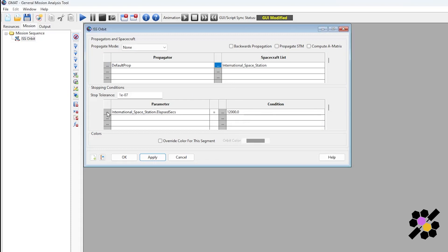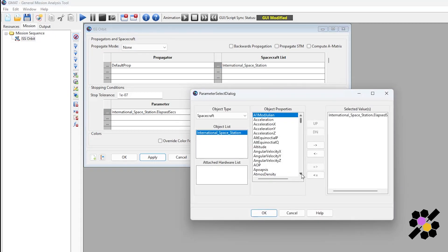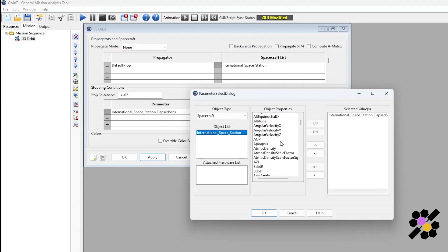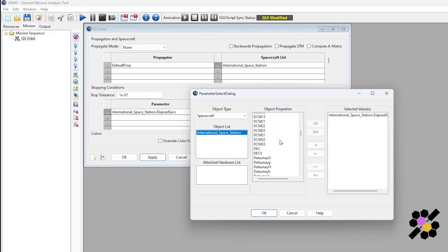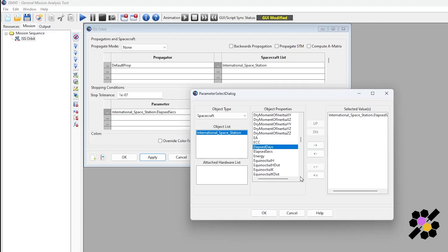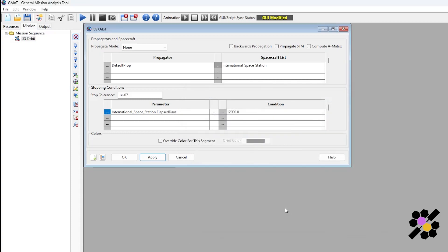Our stopping conditions. You can see it's selected our spacecraft as the ISS. Currently it's set as a default of elapsed seconds and 12,000 seconds. In this case, we'll try and do one full day of orbits. You can see we have all these different object properties and stopping conditions. We'll navigate to elapsed days, which is here. In order to make the selection, and this is the same in most of the GMAT interfaces, you make a selection and you have to click this arrow to bring it over. You can see now that it's updated as elapsed days. Once we've done that, we can click OK and set the elapsed days to 1.